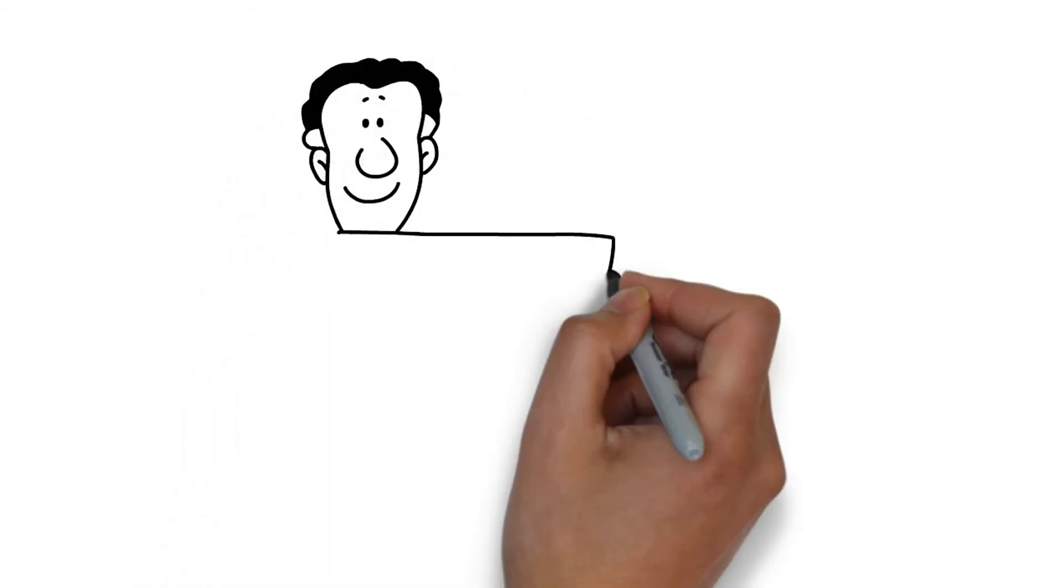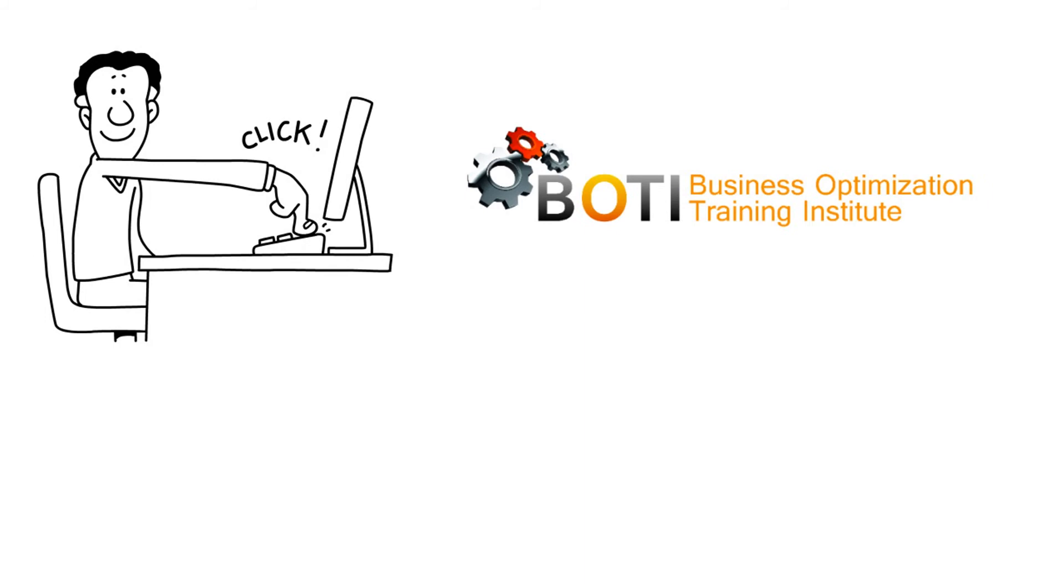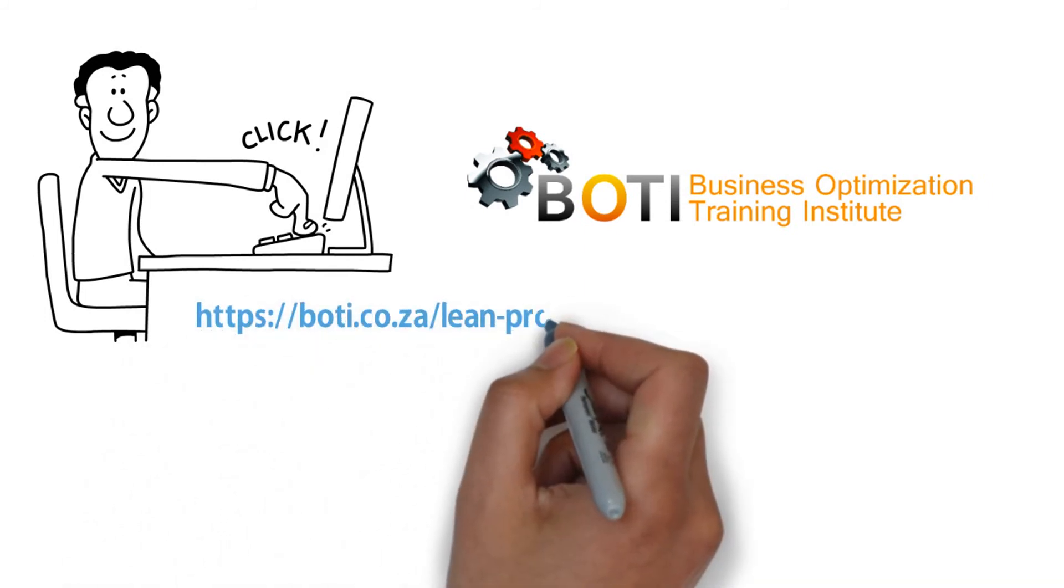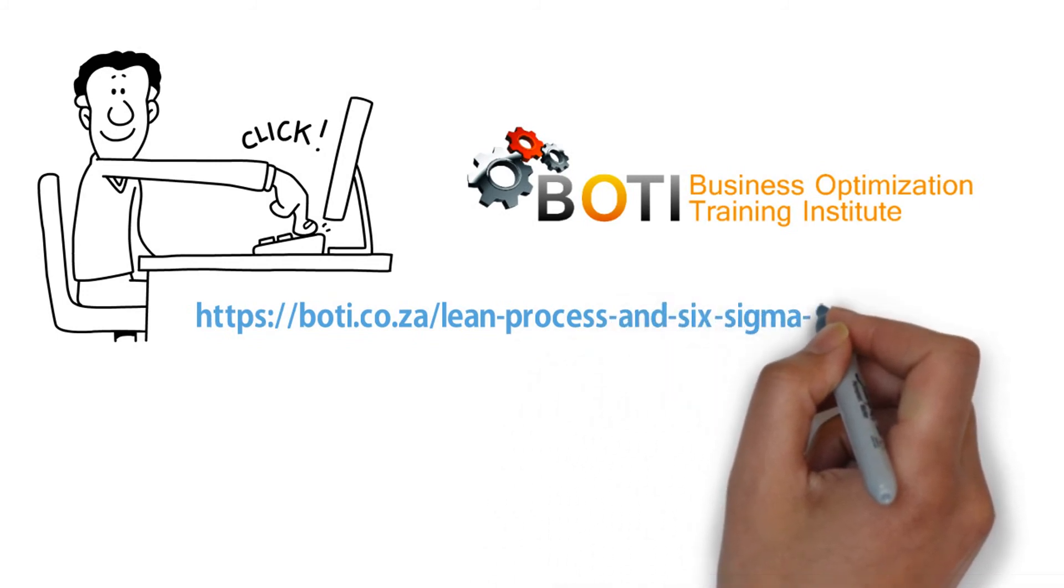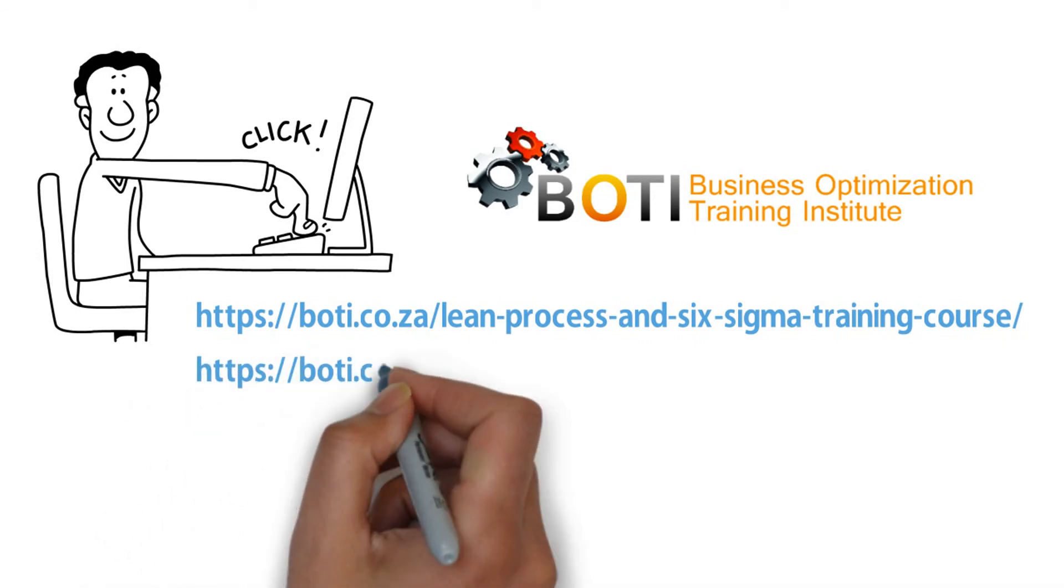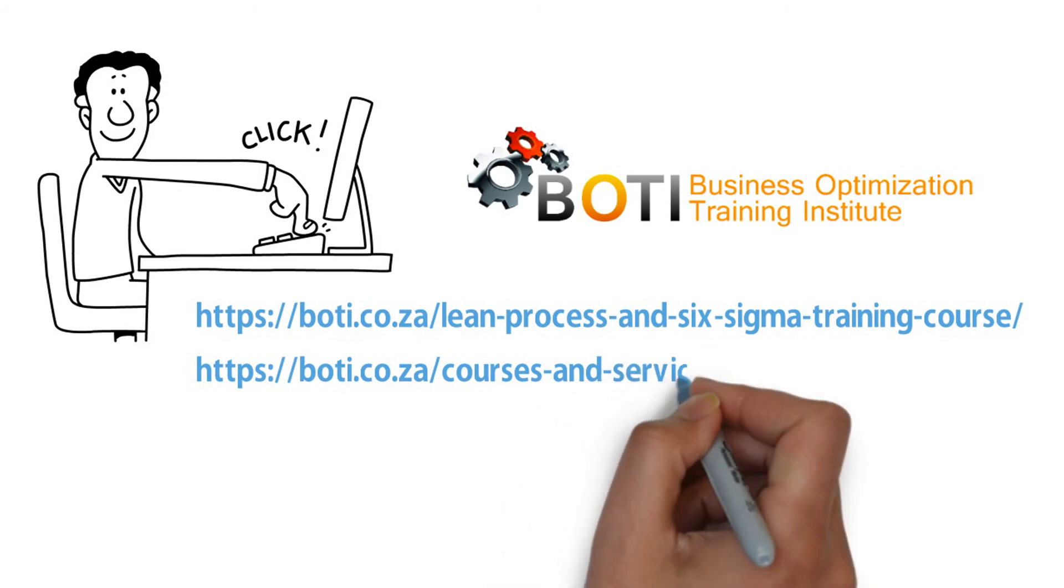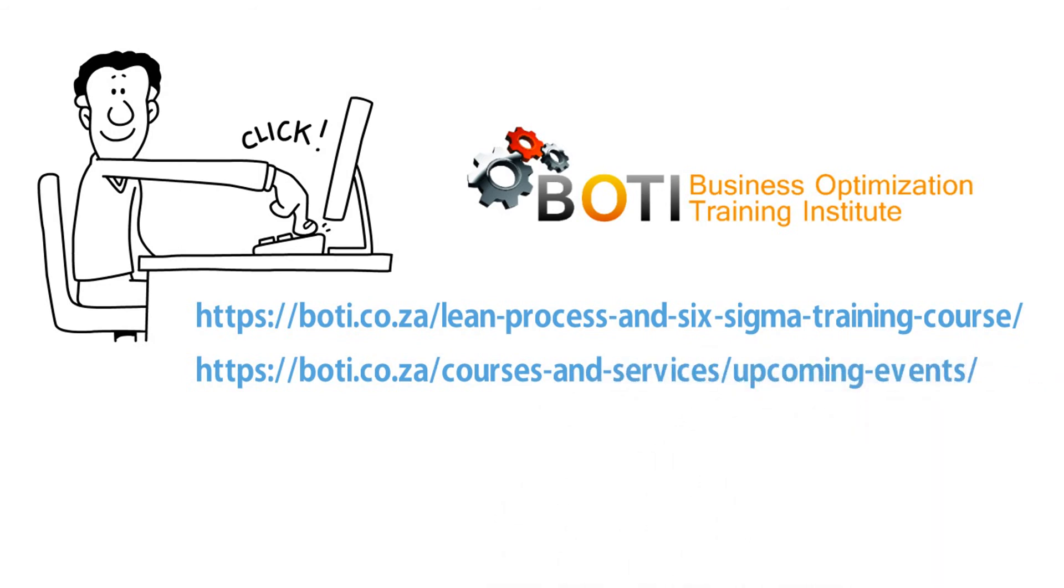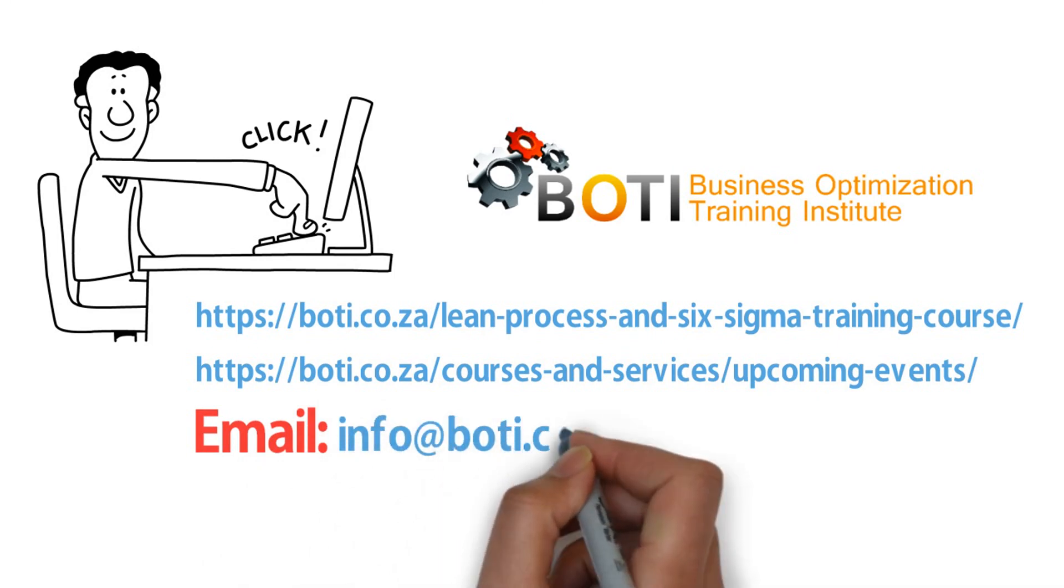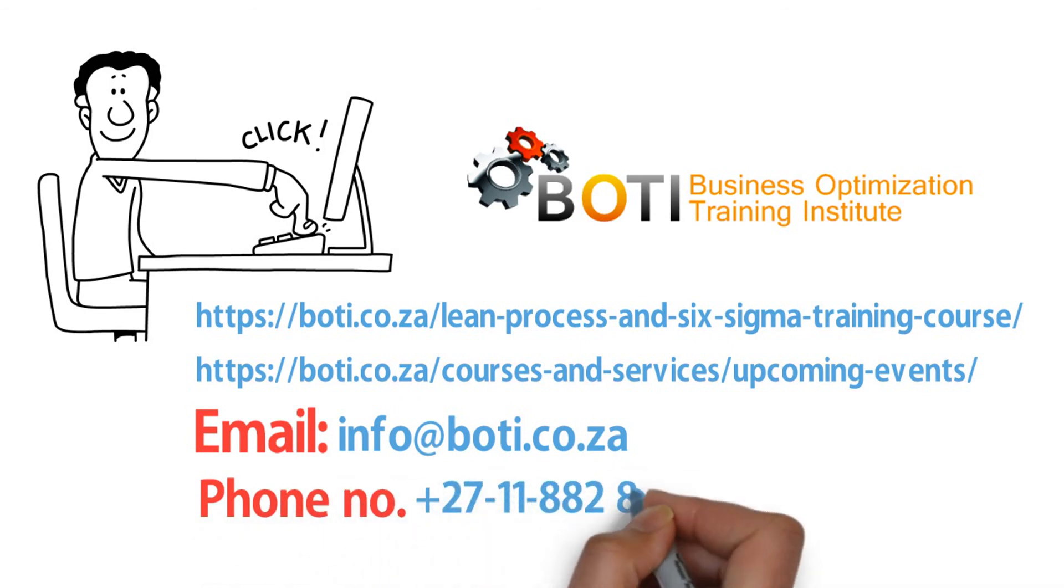For further information, please go to the specific webpage, Lean Process and Six Sigma Training Course, boti.co.za/lean-process-and-six-sigma-training-course, or a list of all our course schedules, boti.co.za/courses-and-services/upcoming-events. Our email, info@boti.co.za, or our phone number, +27 11 882 8853.